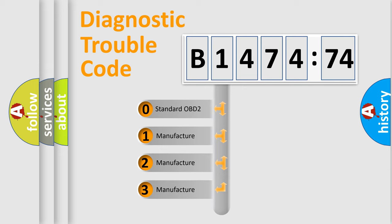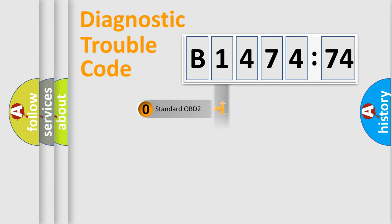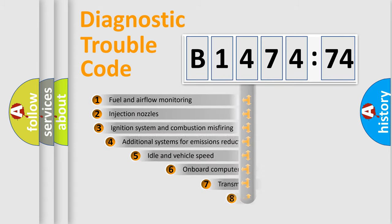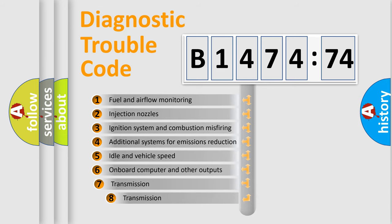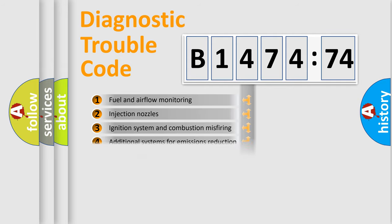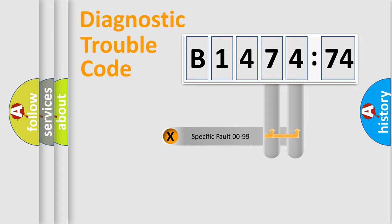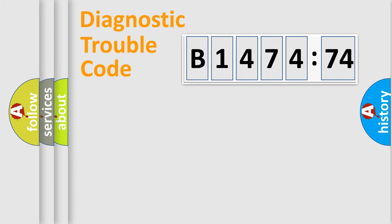This distribution is defined in the first character of the code. If the second character is expressed as zero, it is a standardized error. In the case of numbers 1, 2, or 3, it is a manufacturer-specific error. The third character specifies a subset of errors. The distribution shown is valid only for the standardized DTC code.